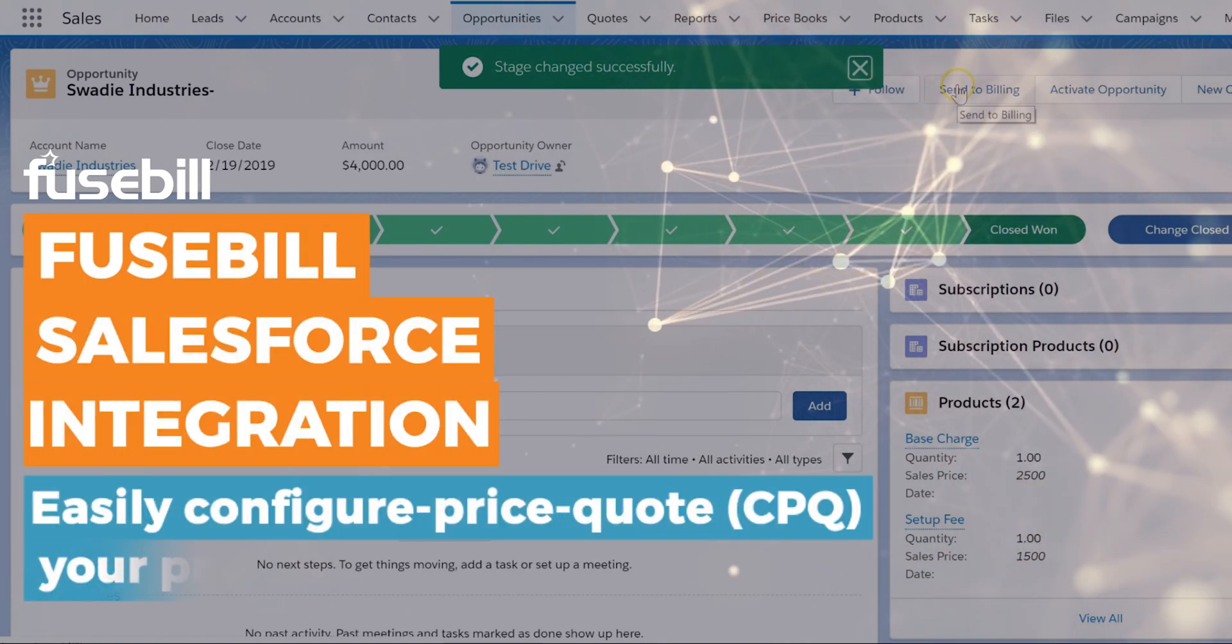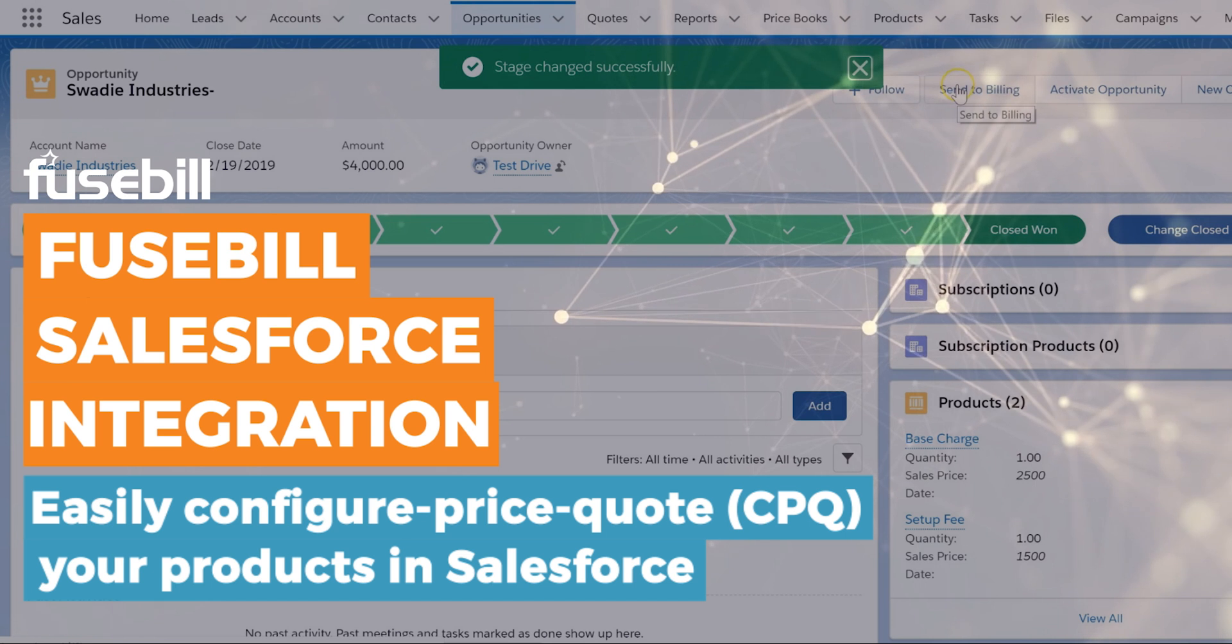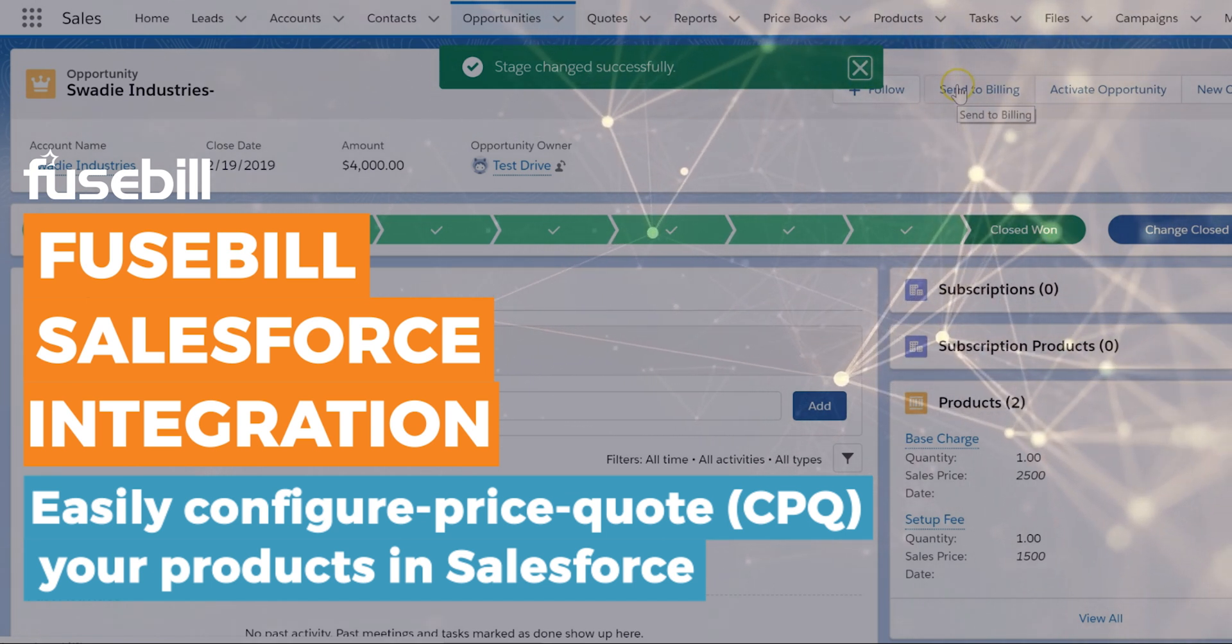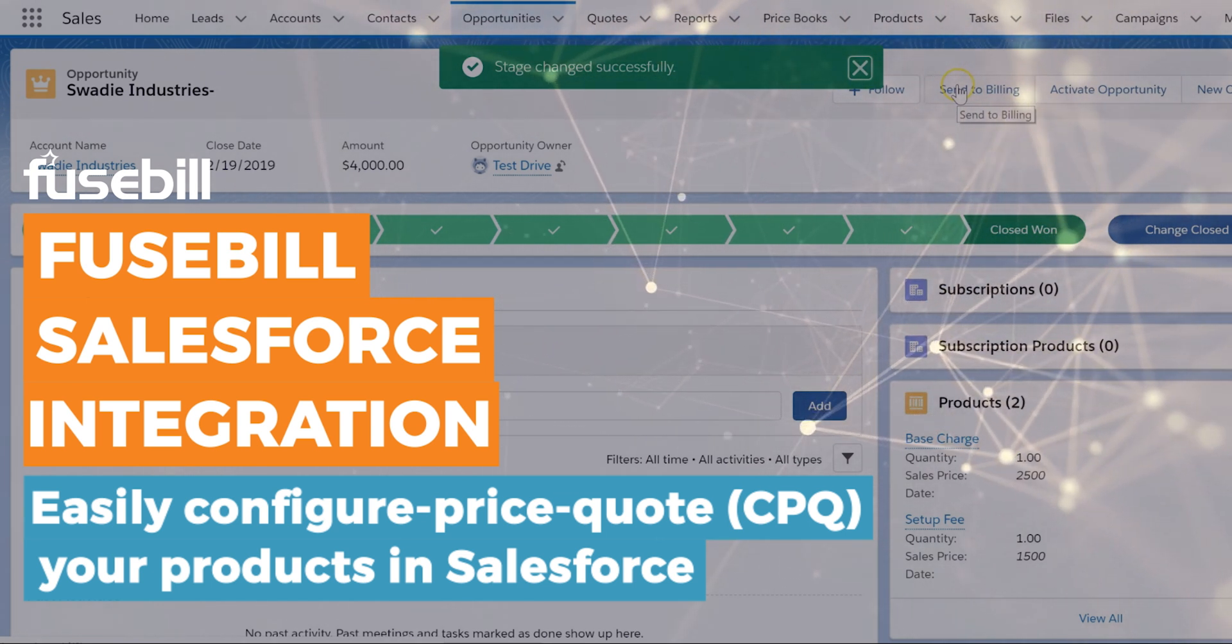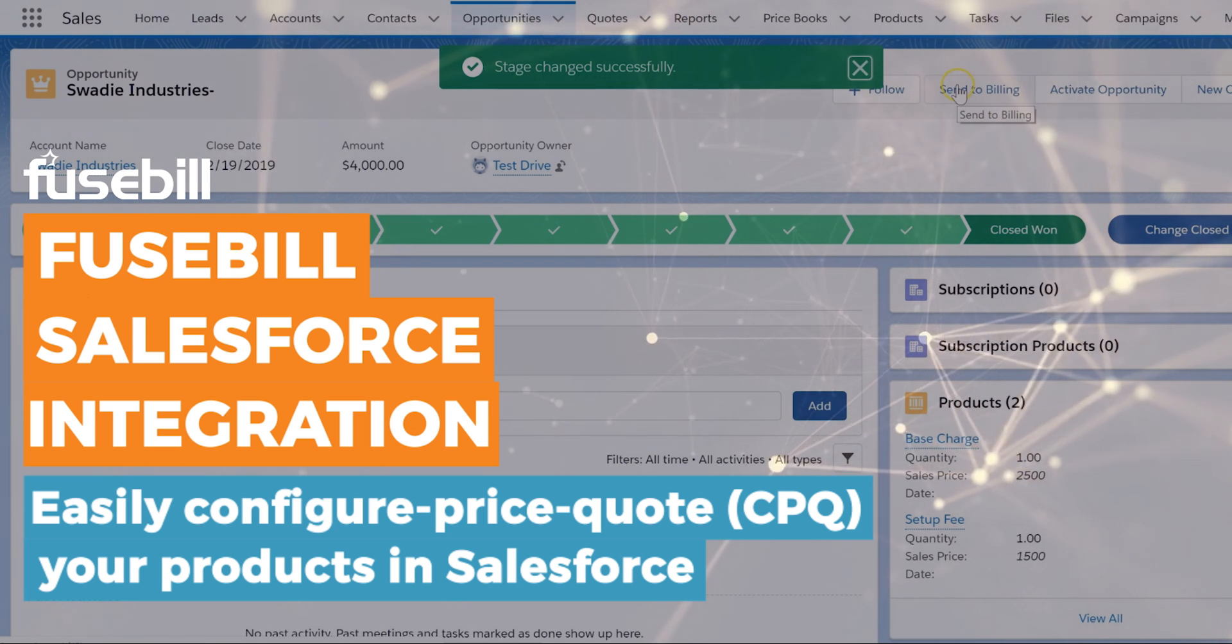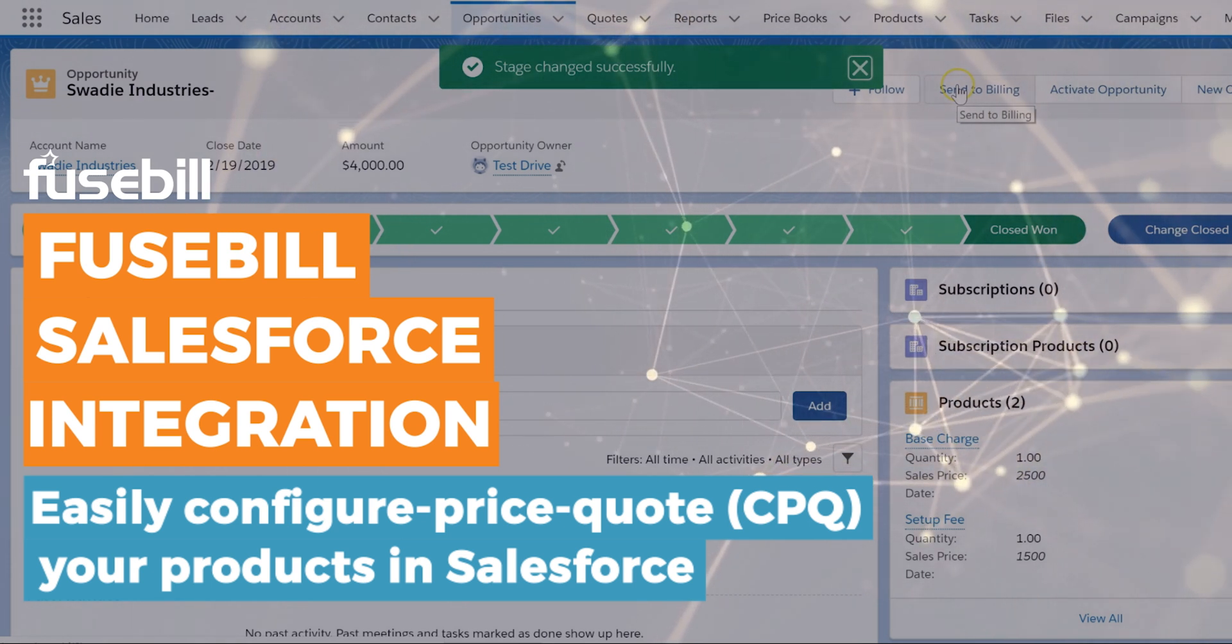Fusebill offers one of the most powerful Salesforce integrations available with any subscription billing and management platform. Fusebill supports both Salesforce Lightning and Salesforce Classic versions.